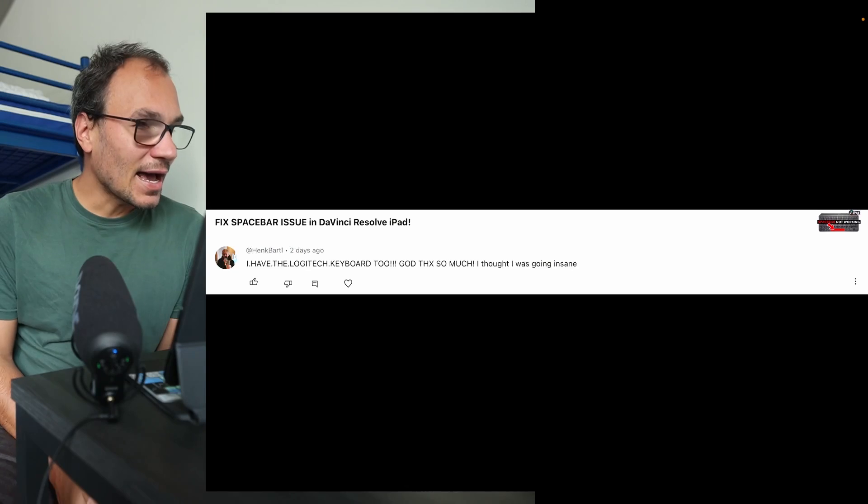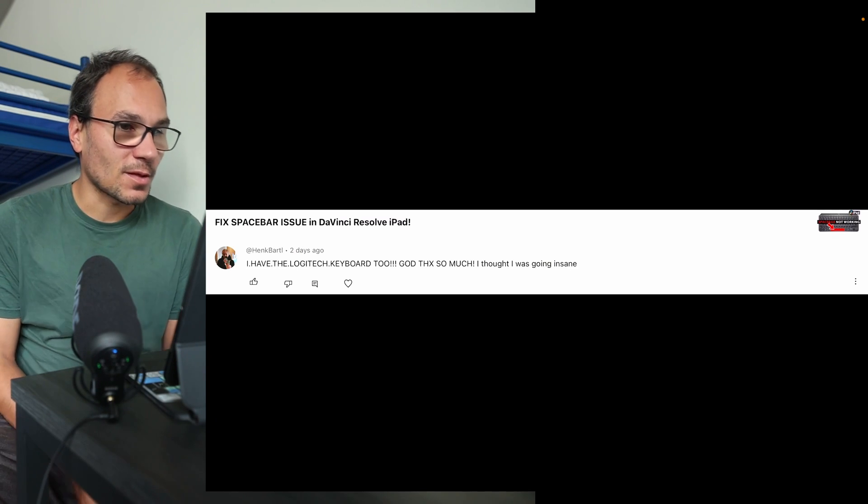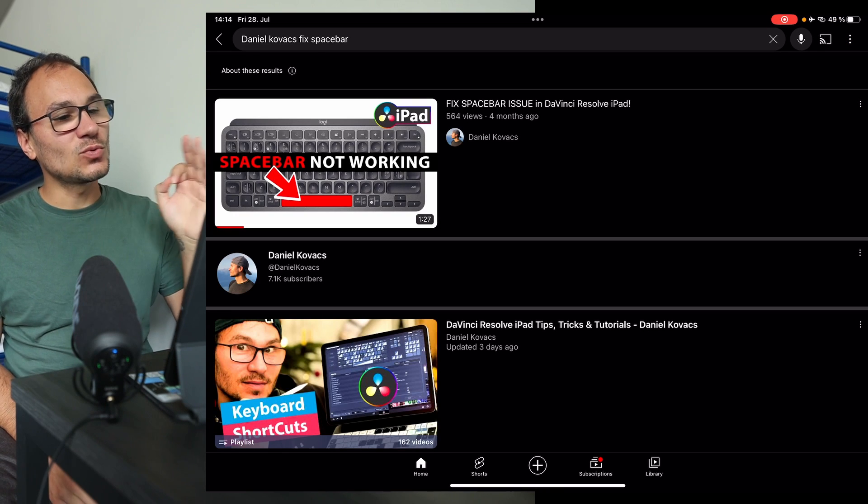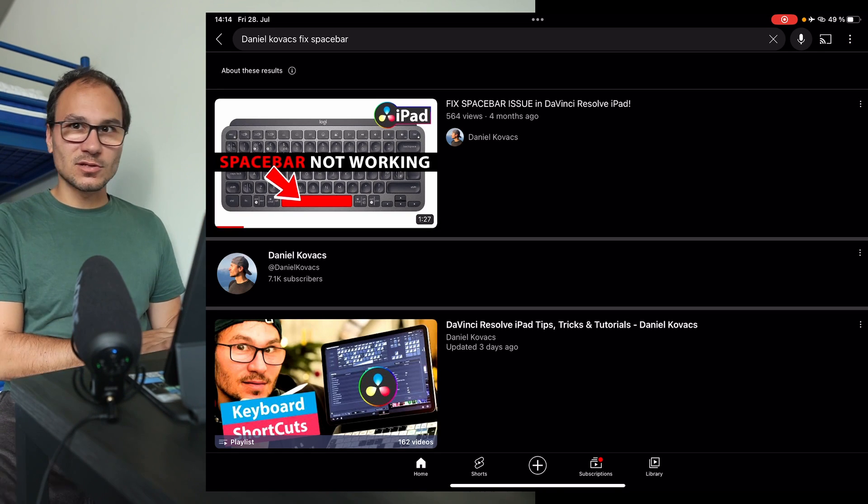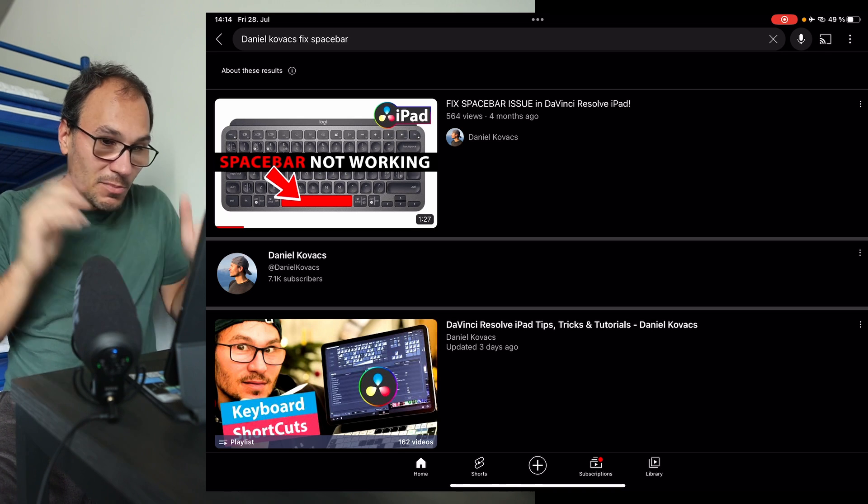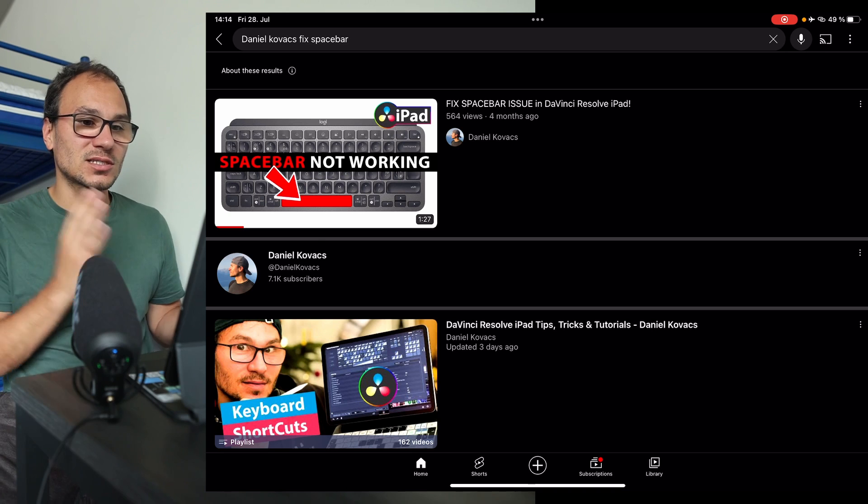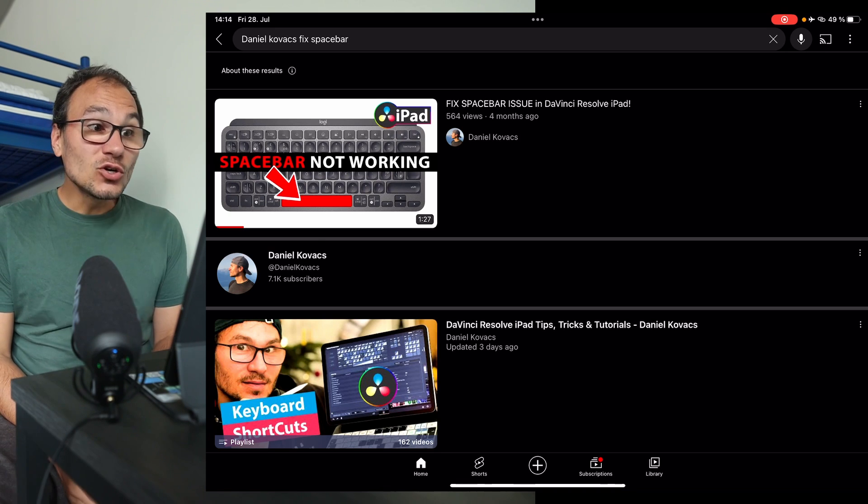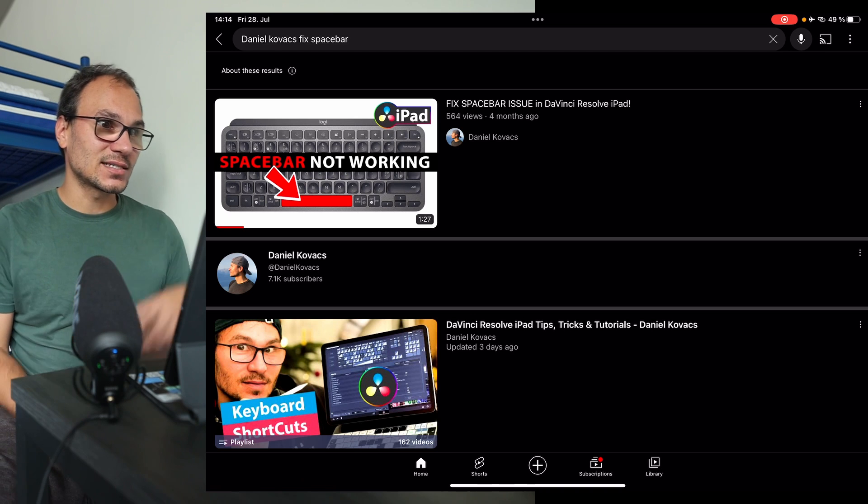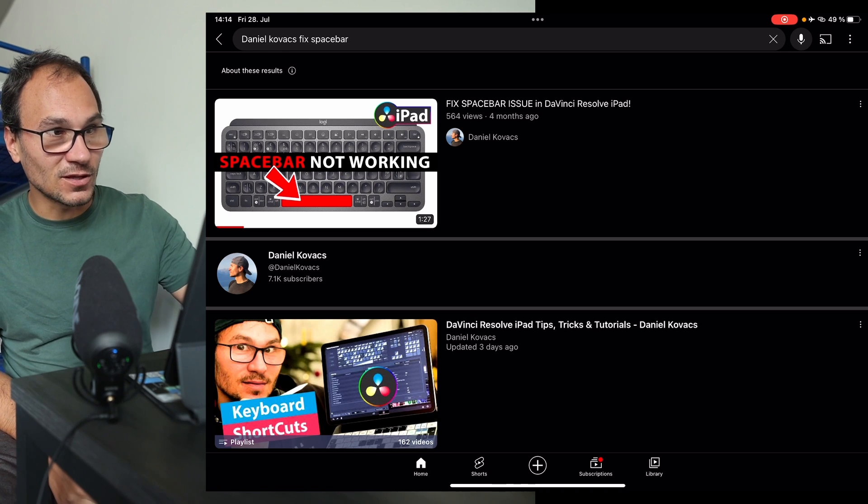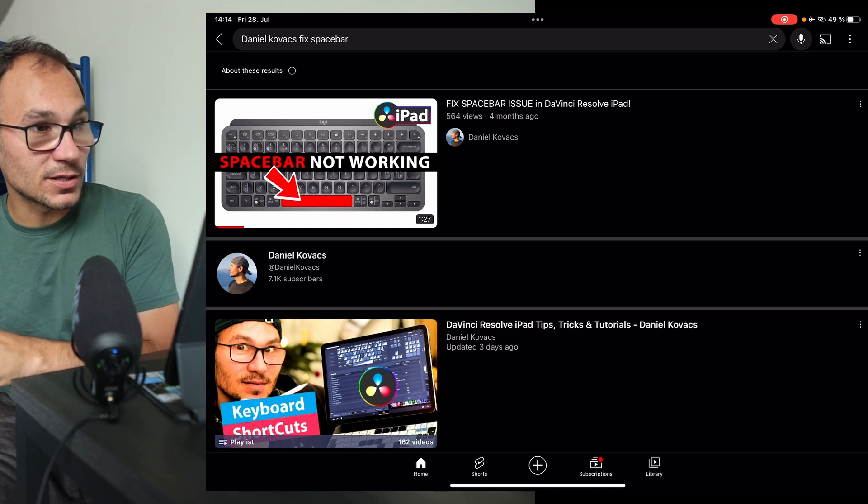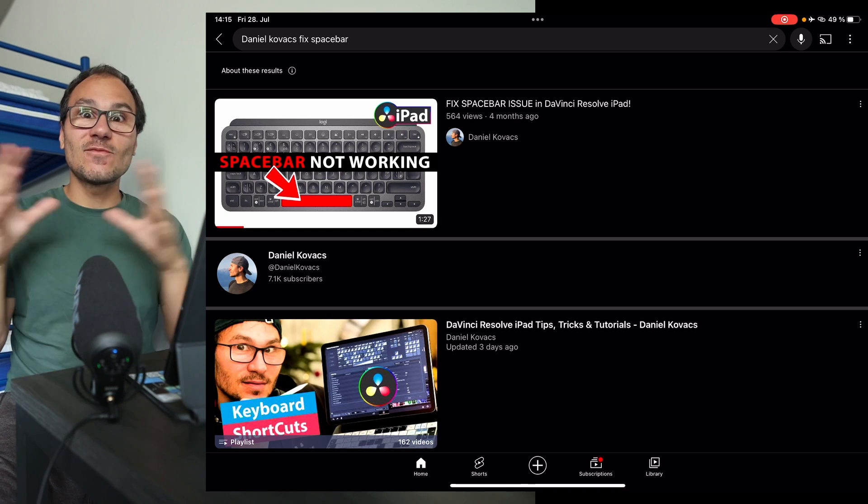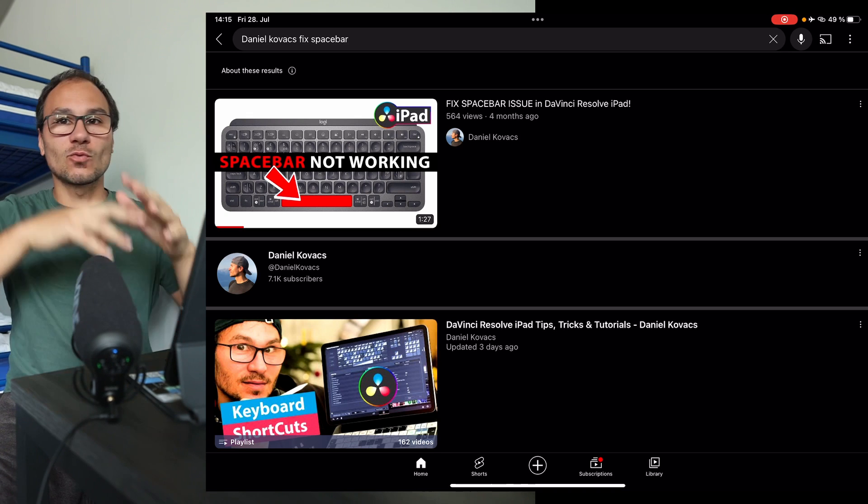I don't have the time to create longer videos. Maybe one time in the future I'll have a team and editors and whatever. But at the moment I still do all of these videos myself, so I don't have the time to do the long forms. I have the Logitech keyboard too. Thank you so much, I thought I was going insane. He's talking about an issue with the spacebar. If you have DaVinci open and you have an external keyboard, maybe even with a Magic Keyboard, you have the problem that the spacebar is not working how it's supposed to - you cannot start and stop your playhead. Then it could be a setting in your iOS. It's not DaVinci, it's in the iOS, and I figured that out here in this video.